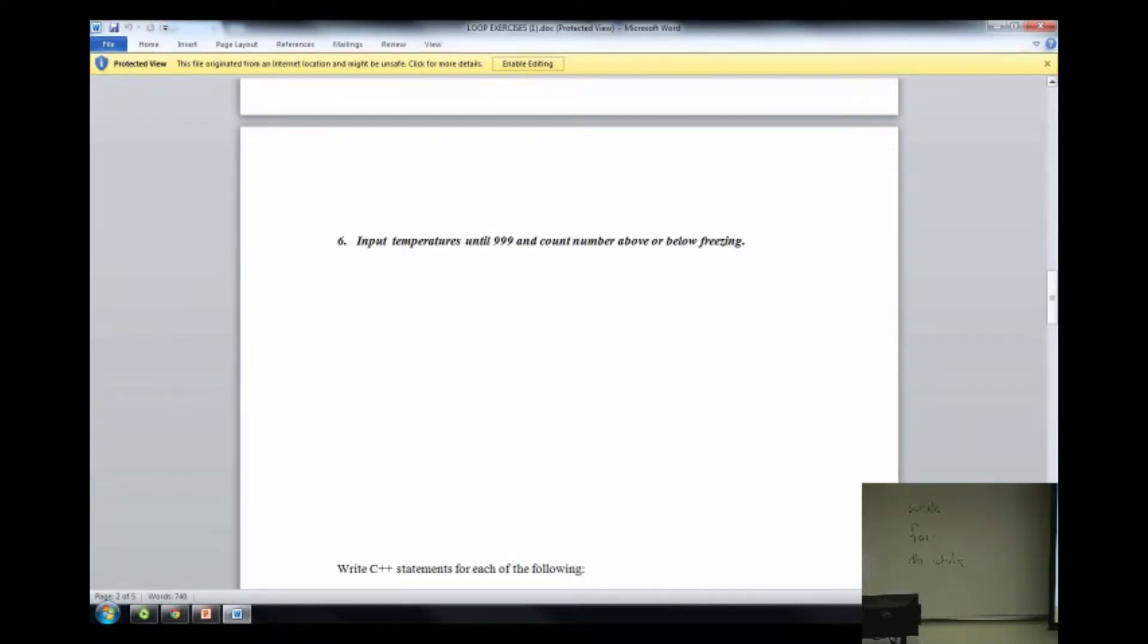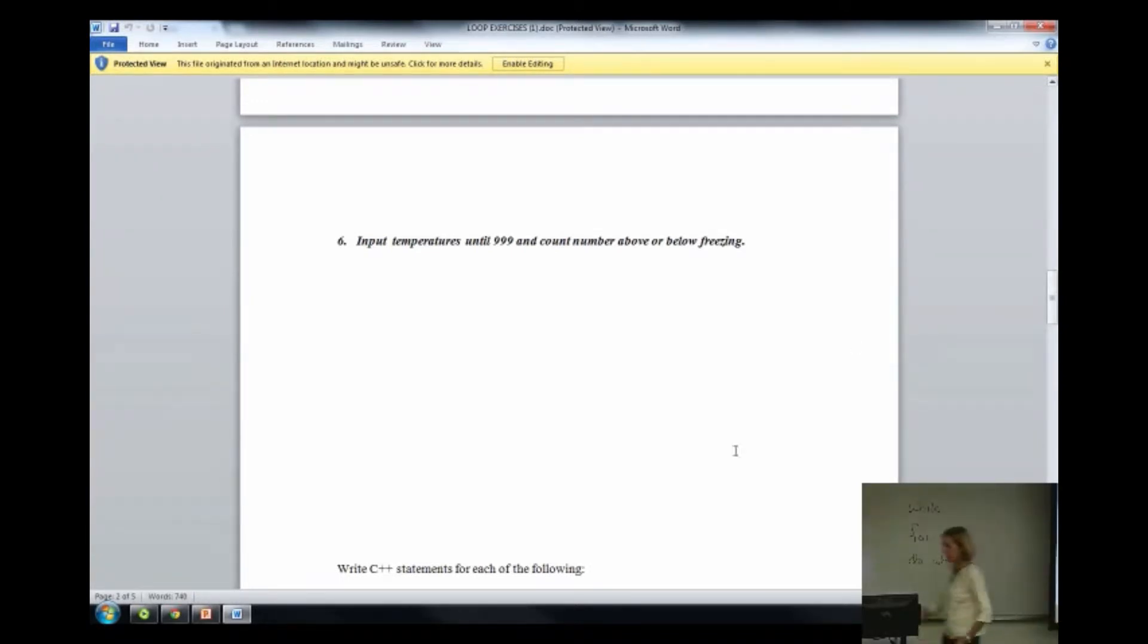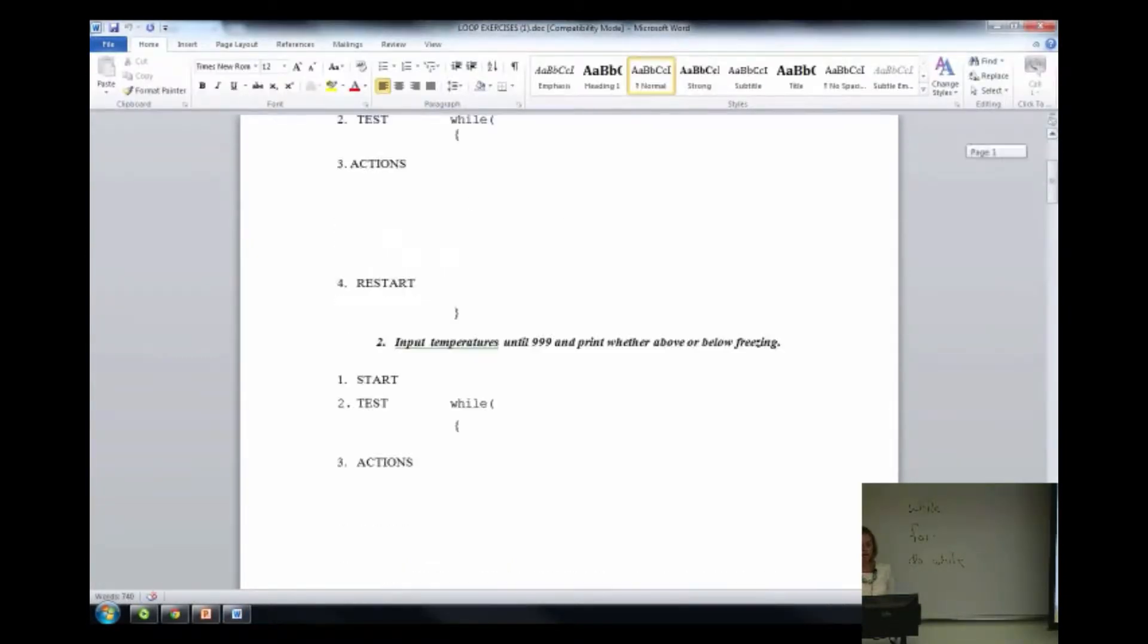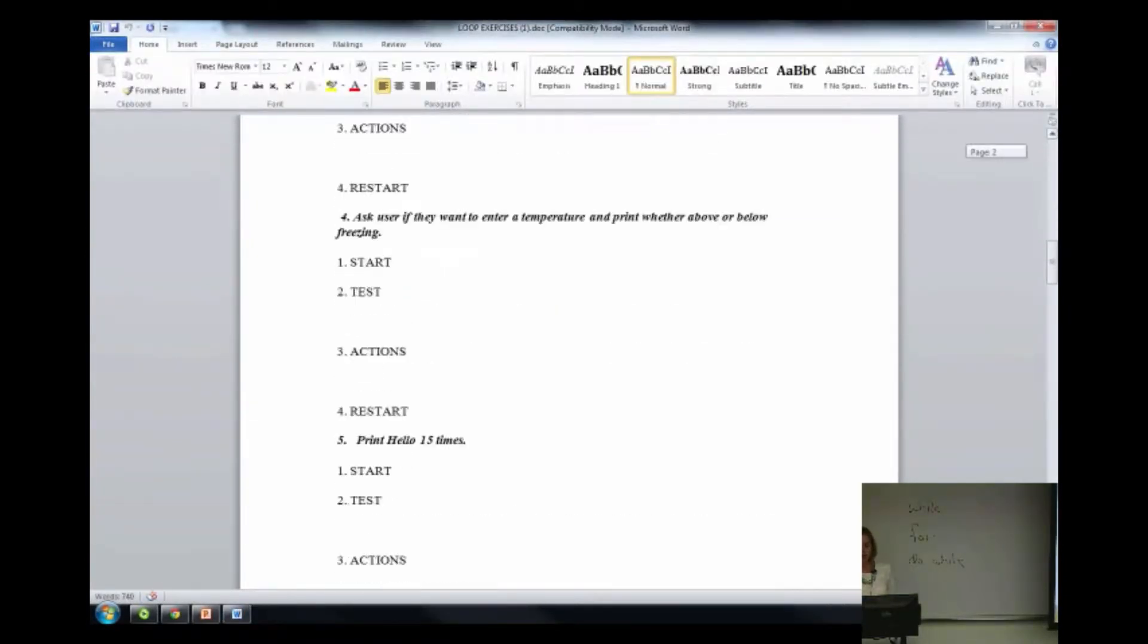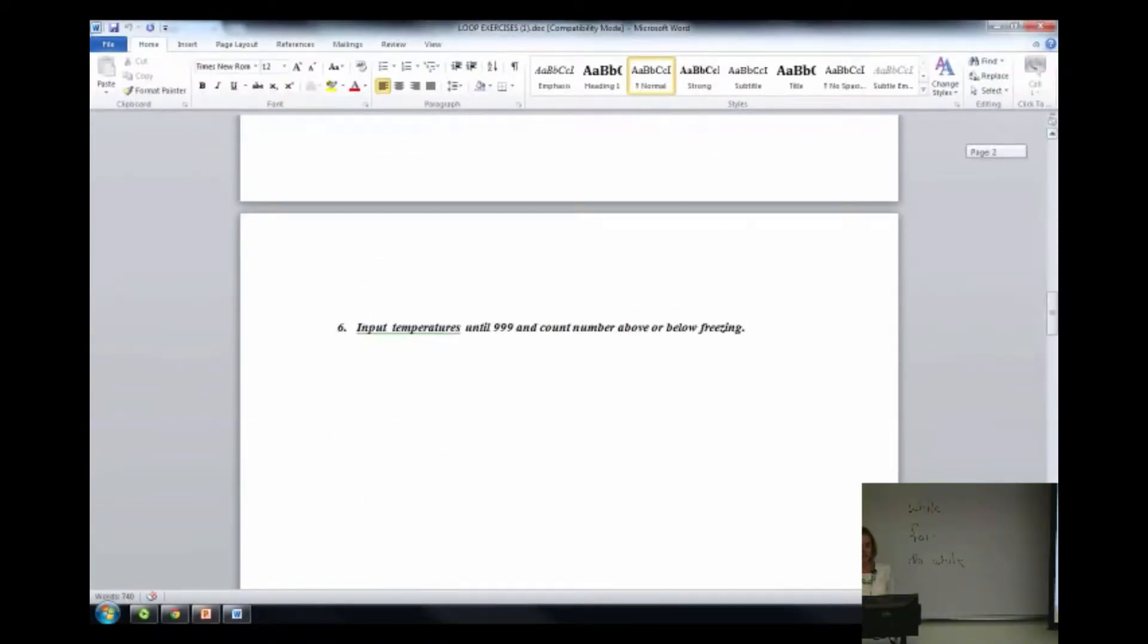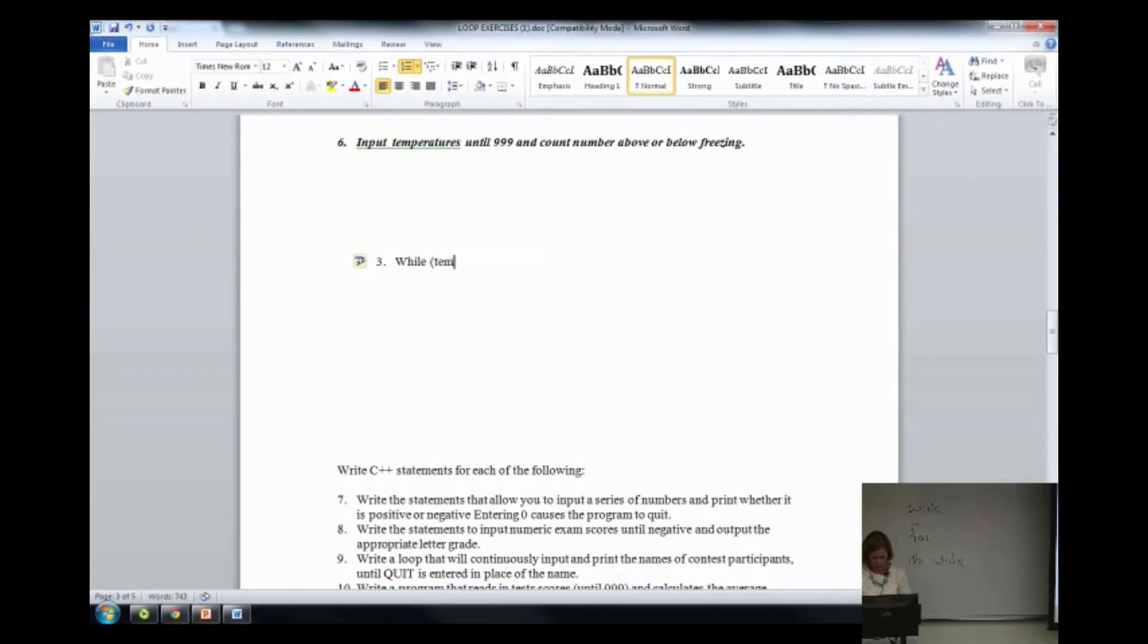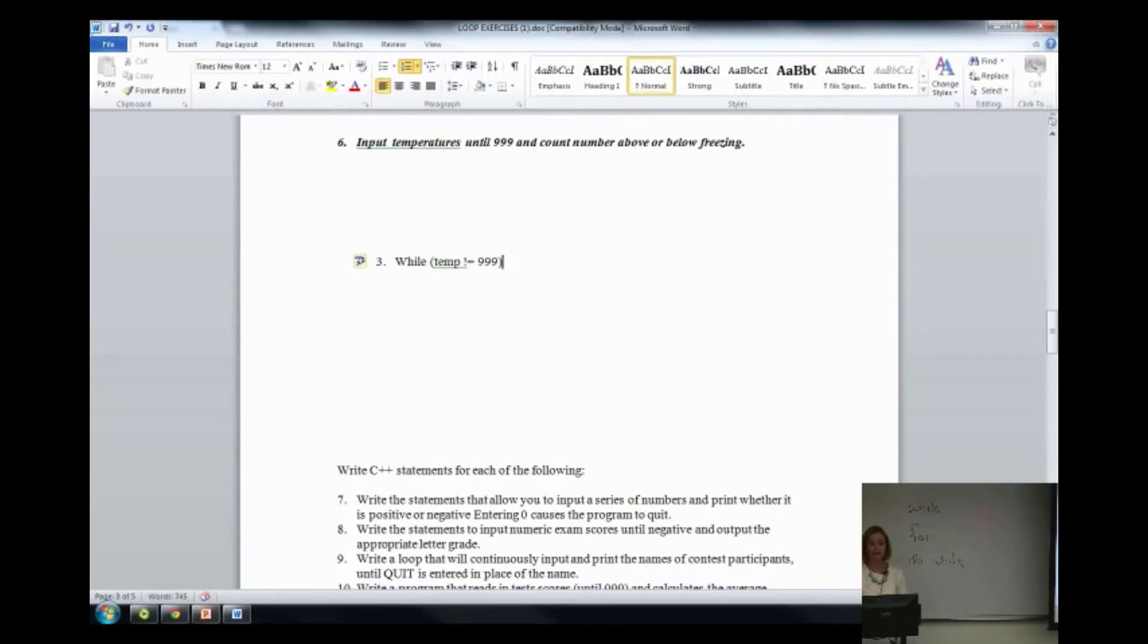So in this case, that would be what? C out enter temp, C in temp. It gets the first temperature, right? You have to know this, people. No miracle is going to occur on the test where all of a sudden you're going to be granted the knowledge. So here's step two. While temp is not equal to 999. There's no reason why anybody in this room can't write that step.